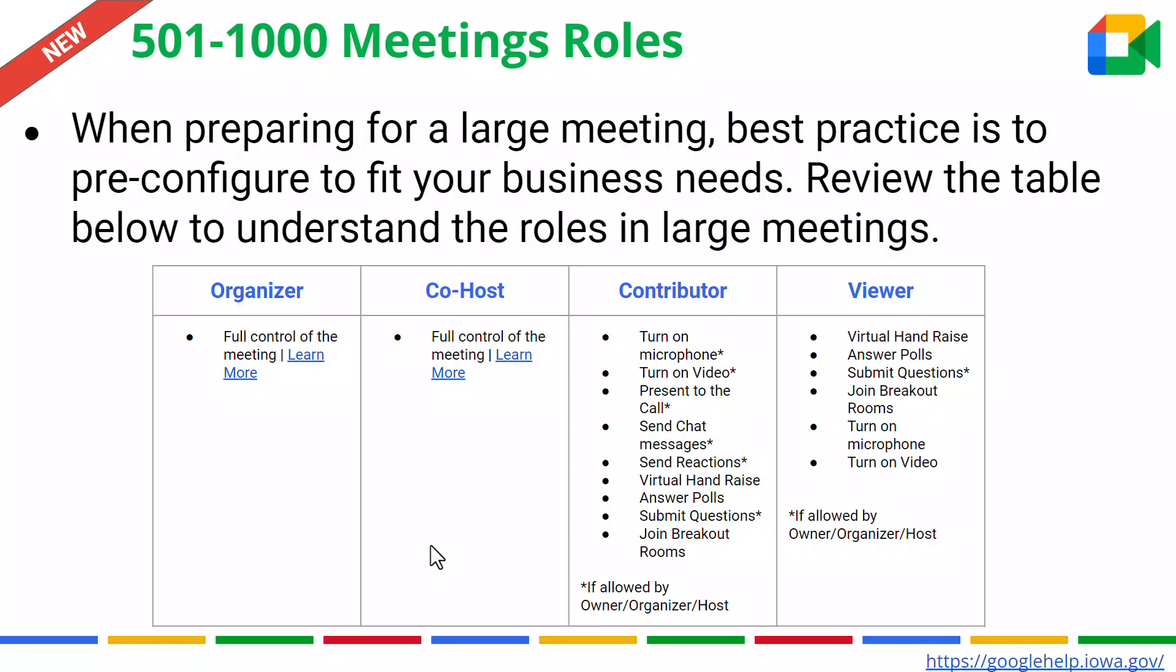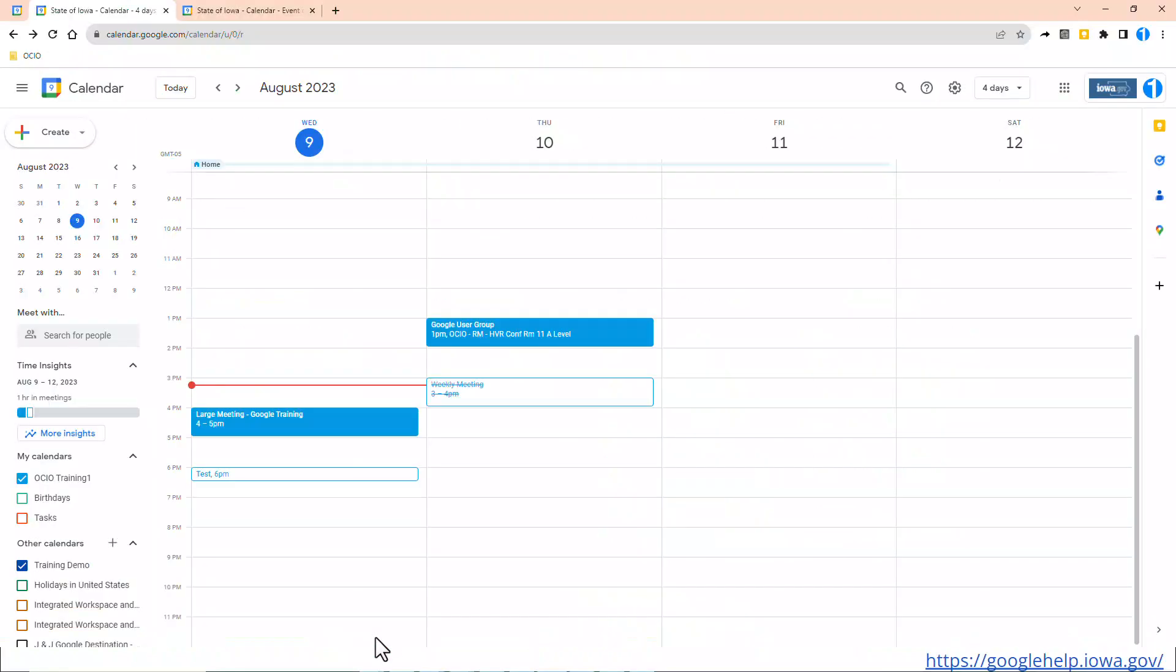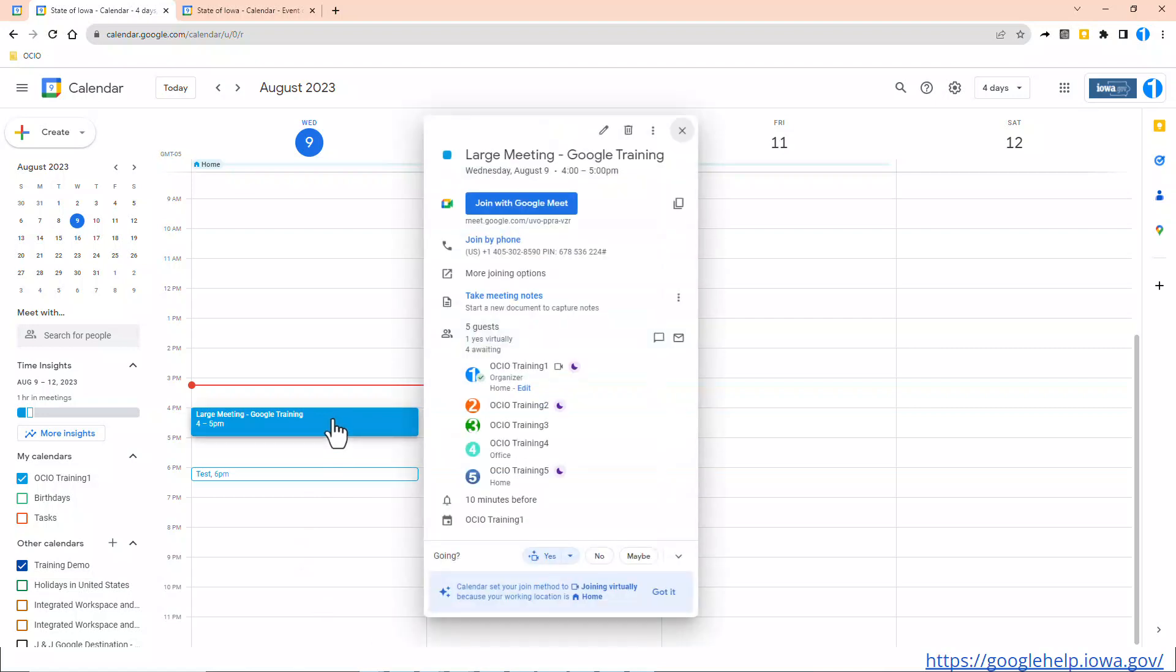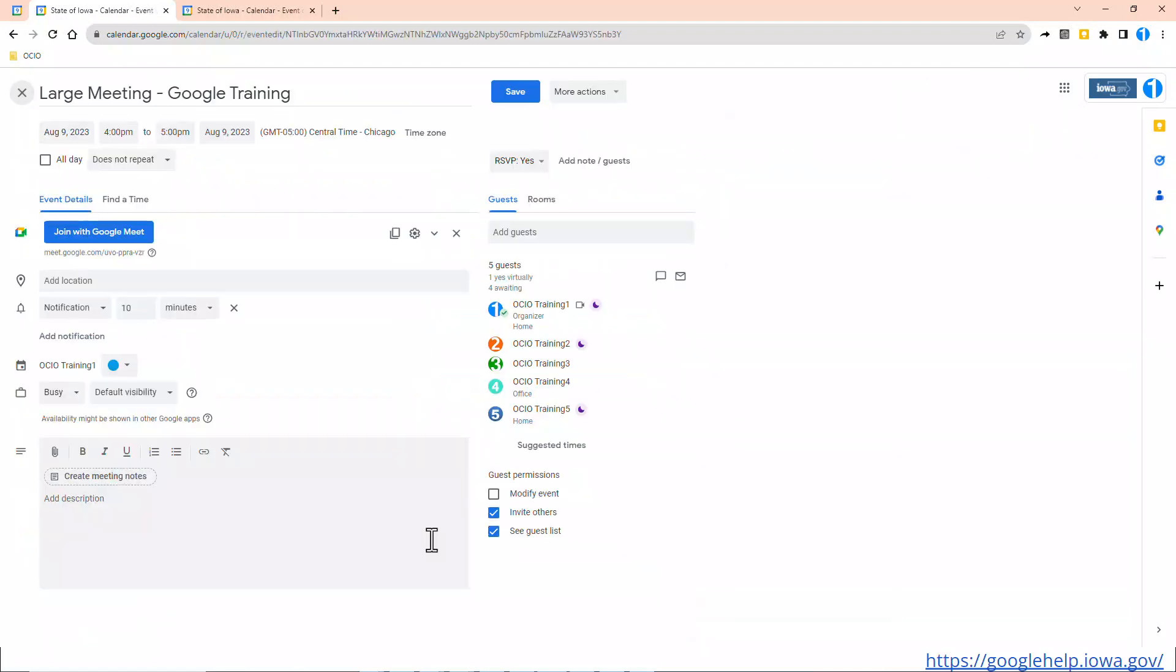Now I'm going to take the time and show you how to pre-configure a large meeting. I'm currently in Google Calendar, and in today's persona, I am Trainer 1. I have an upcoming large meeting at 4 o'clock today. So let's go ahead and pre-configure as suggested in the slide deck. I'm going to click on the event that I've already created, and I'm going to click Edit.